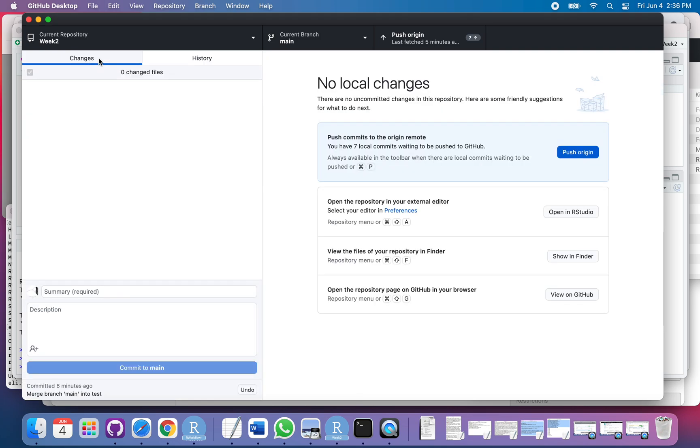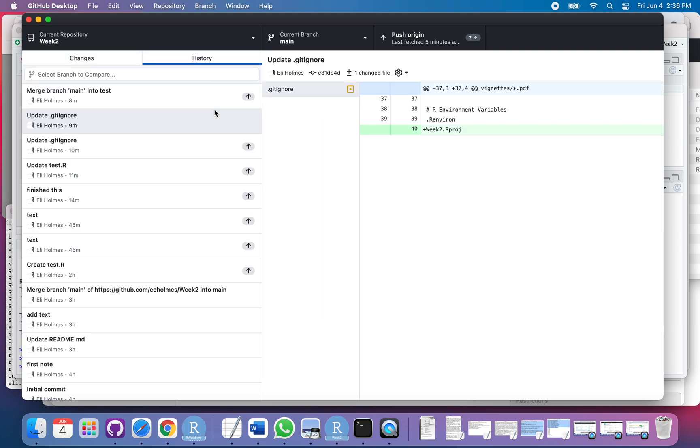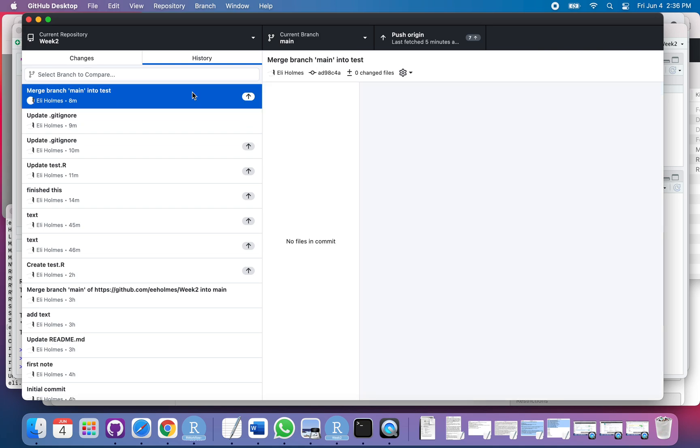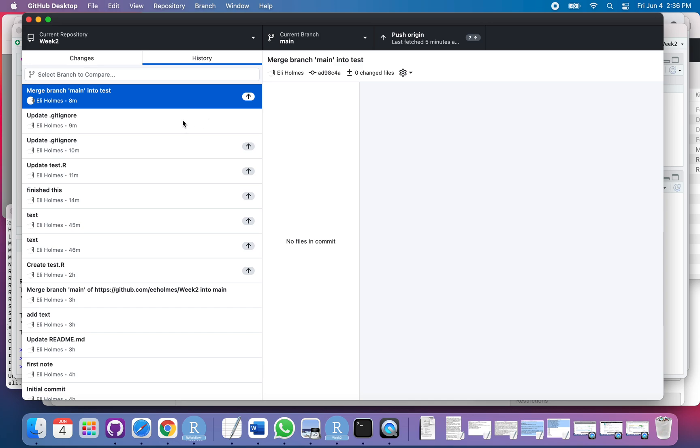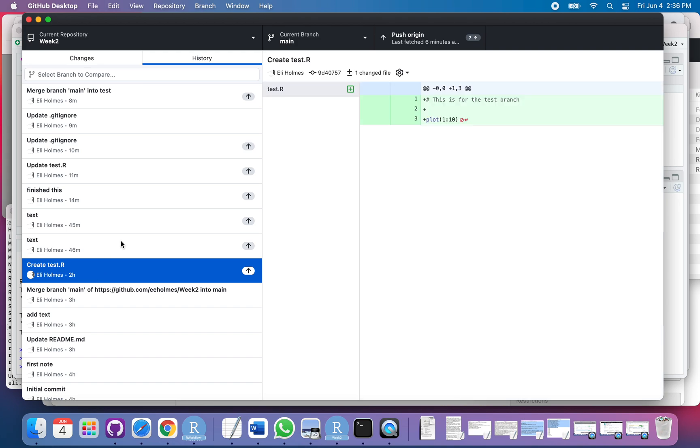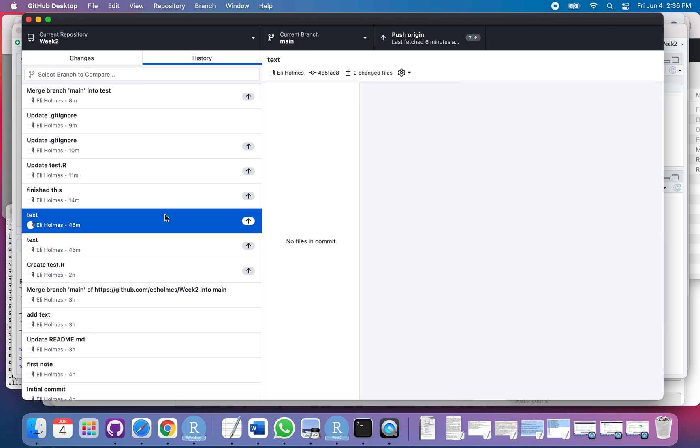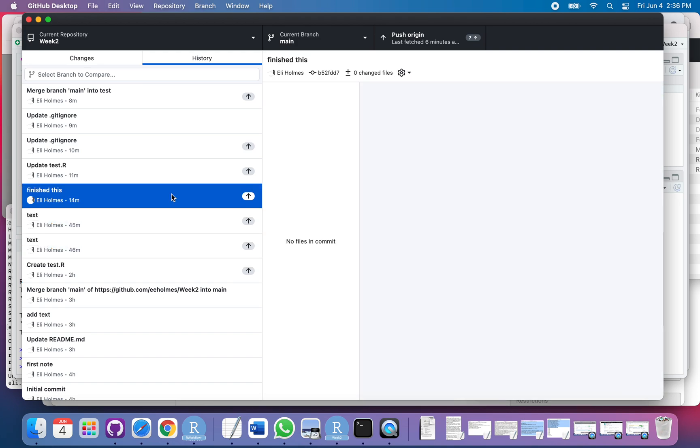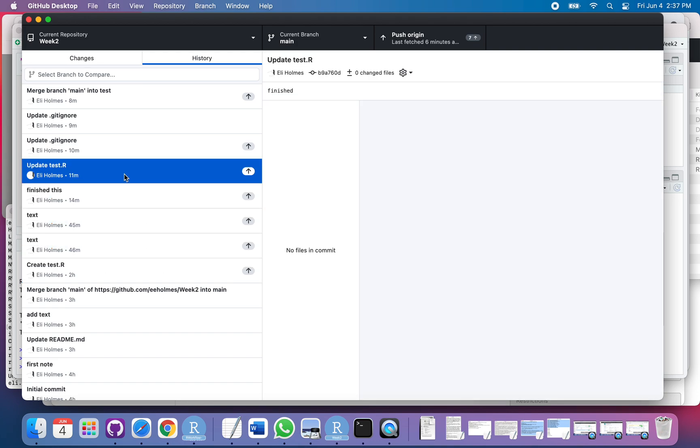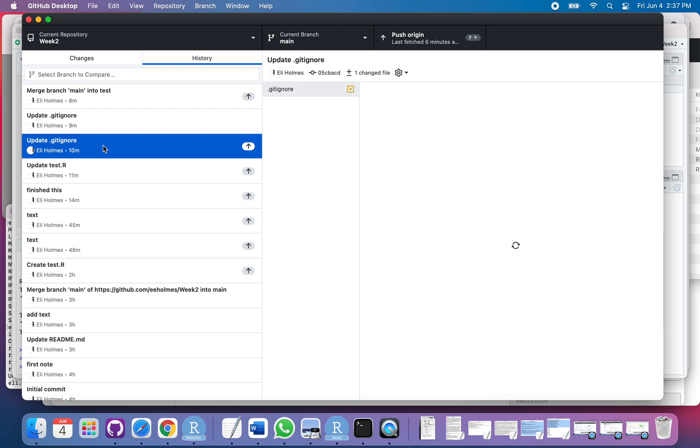I didn't have a merge conflict; it was successful. You can see this merge here, and you can see all the changes. What you can see here is you have this merge, but these are the changes down here that are coming in from the test branch. So these are all those commits that are coming in from test.